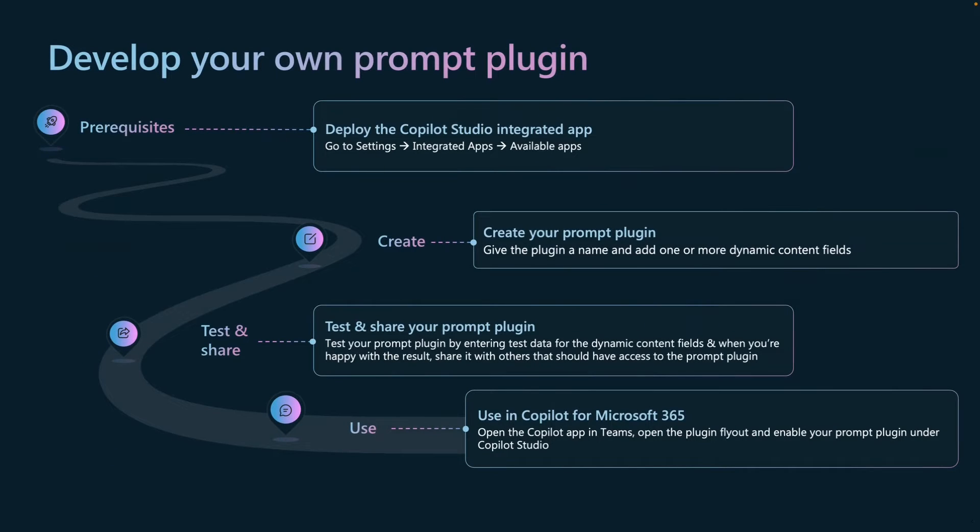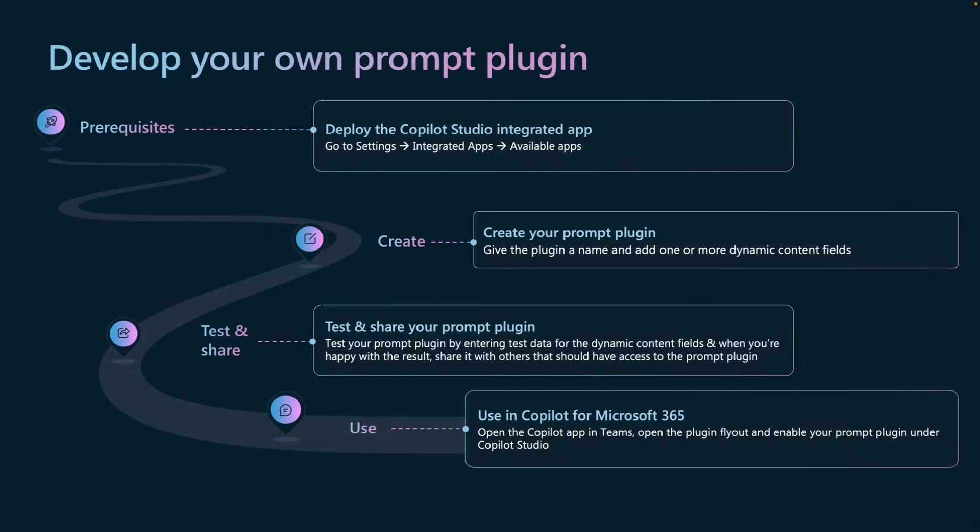How do you develop your own prompt plugin? First, you need to make sure that a couple of prerequisites are already filled. The first one is to have a Copilot for Microsoft 365 license because you need that if you want to use prompt plugins in Copilot for Microsoft 365. Another one is that you need to be part of the preview of the plugins in Copilot for Microsoft 365.